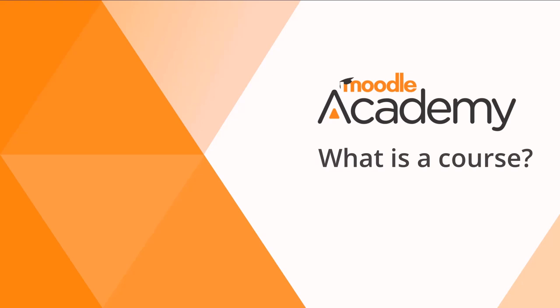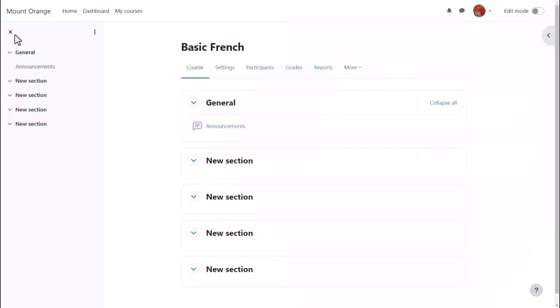What is a course? A course in Moodle is basically a space on the Moodle site where one or more teachers can add learning resources and activities for their students.